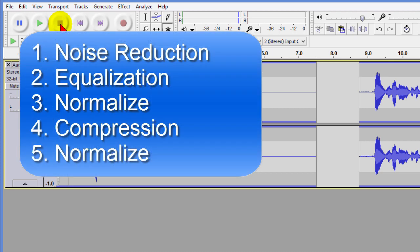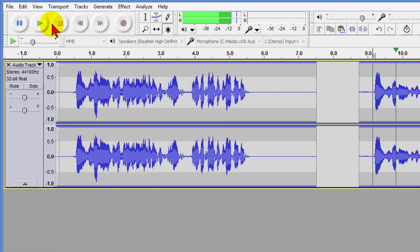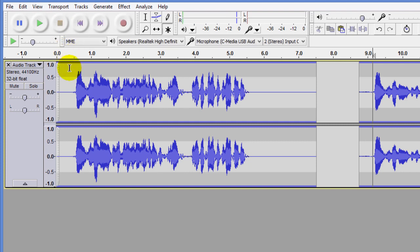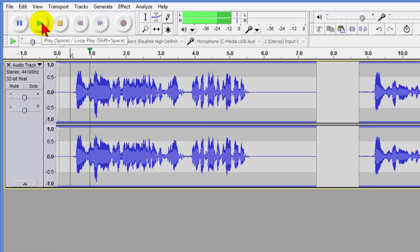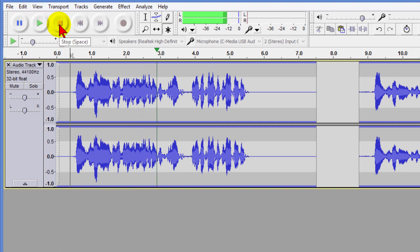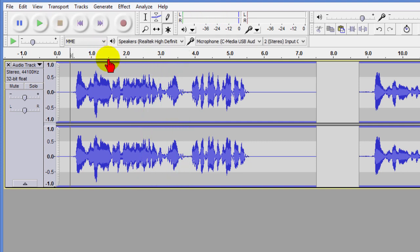Again, all we did is Noise Removal, then Equalizer where we chose the Bass Boost, then Normalize, then Compress, and then Normalize again. Doing just those five things can make a huge difference in the way your video sounds. Again let's play the original and then the one we've changed the quality to — makes a big difference.